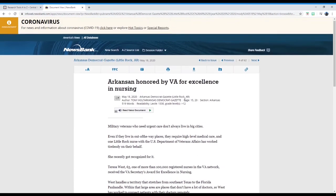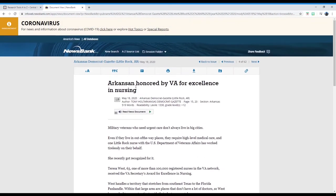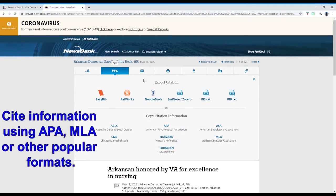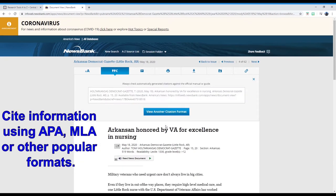Once an article is selected, many features are available, including the ability to have the article read to you. At the top of the page, you'll find a link to quickly cite your article on the webpage, among the other features.